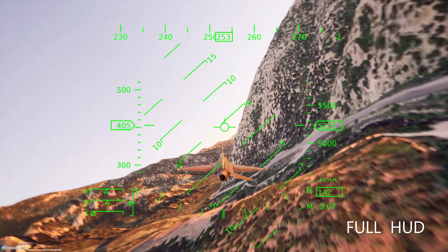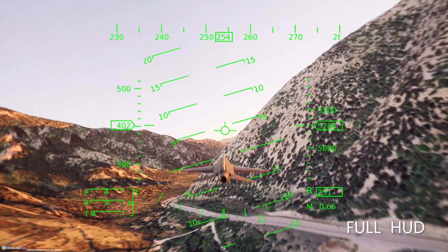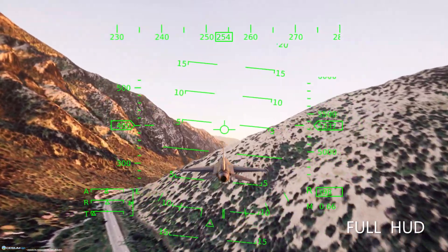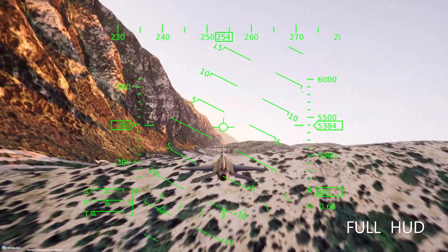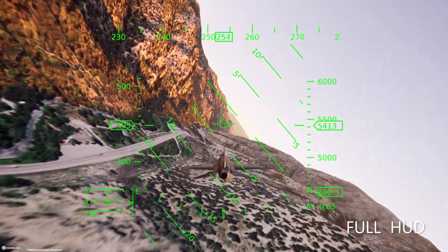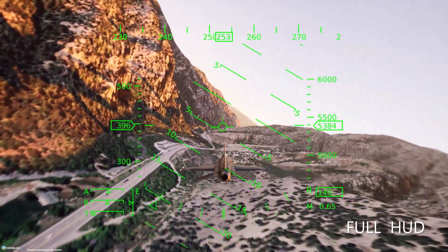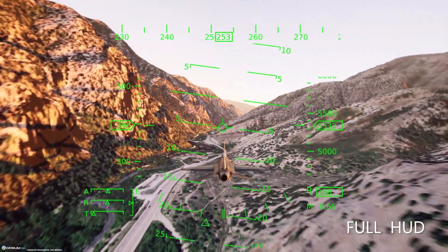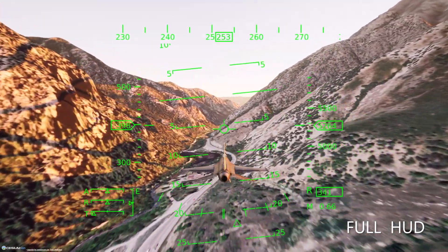The simulator also features a heads-up display that includes a flight path vector indicator, radar altitude, Mach number, and control surface indicators.